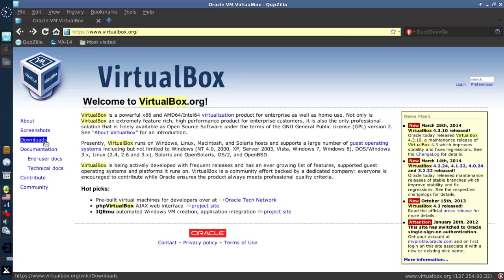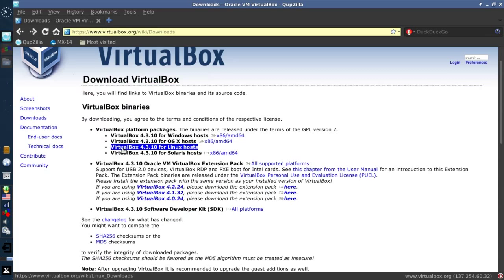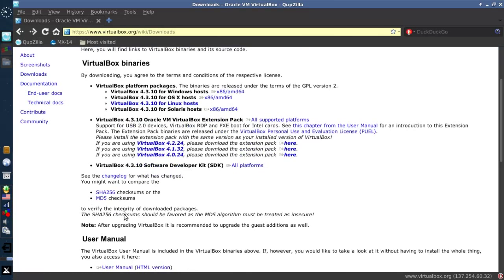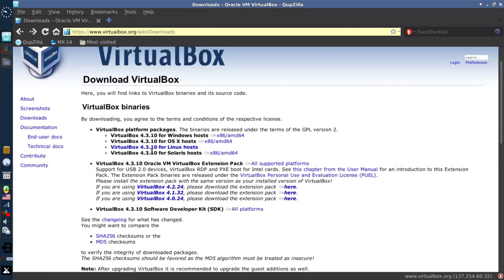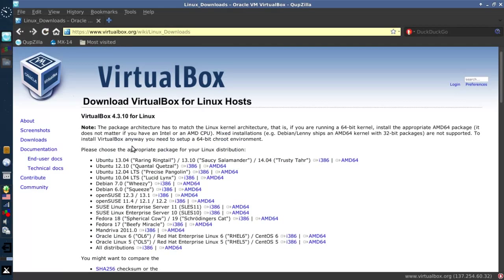So we'll go to downloads on virtualbox.org site, and what you're going to want is VirtualBox for Linux Host. Now this is 4.3. If you want an old version, you can pick it up down here.